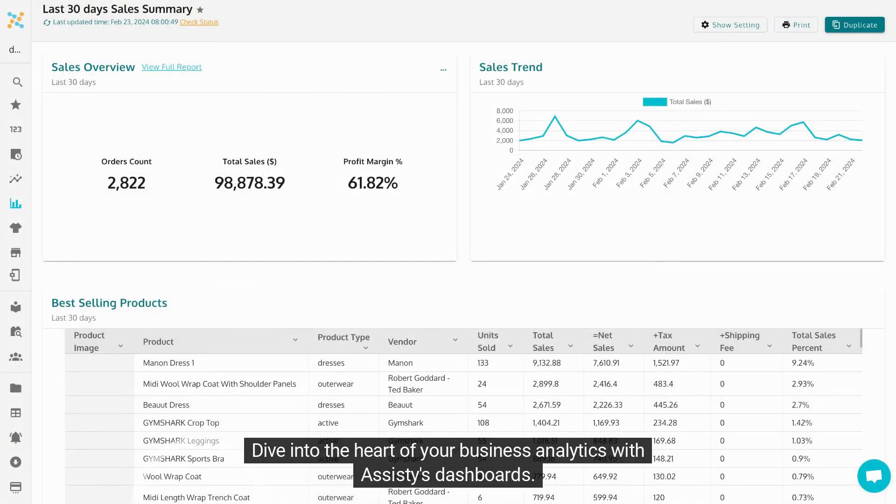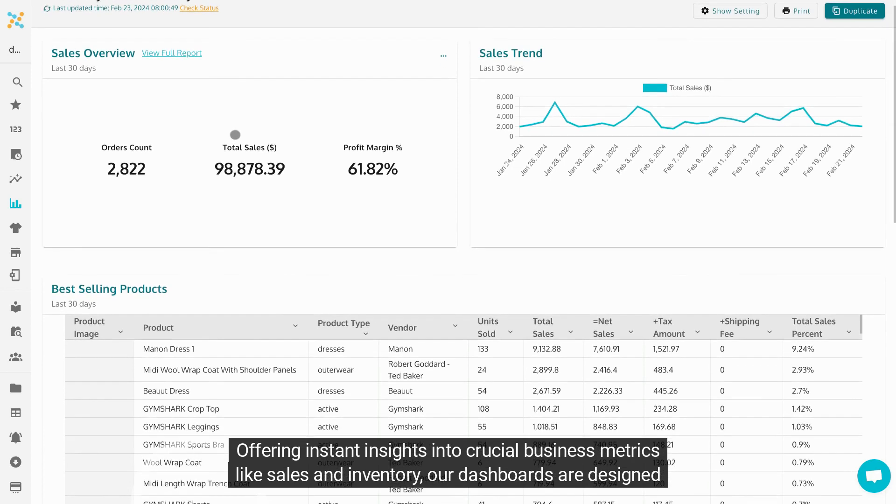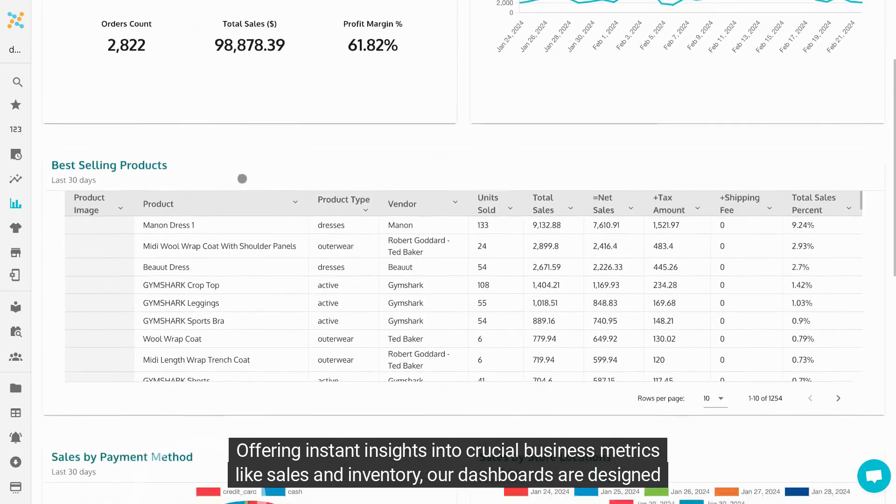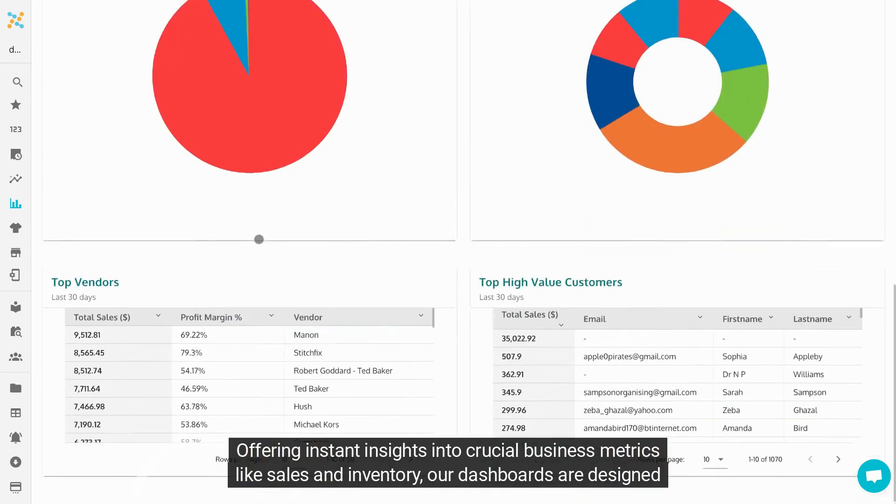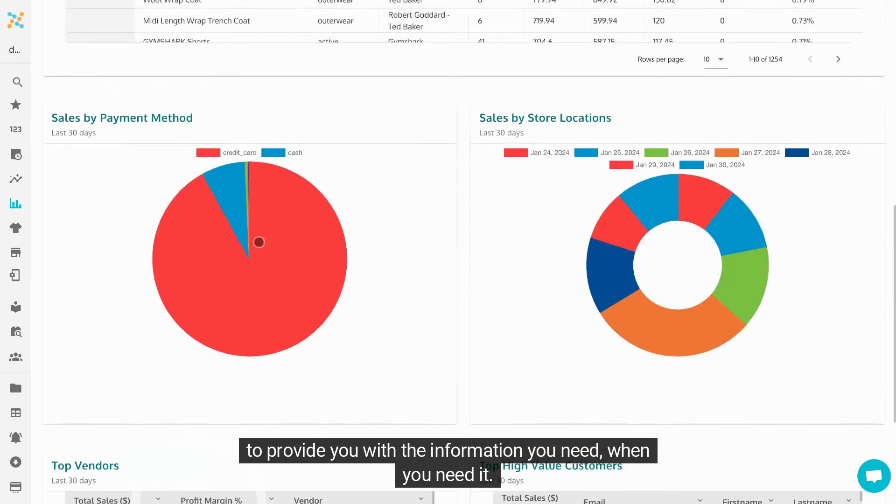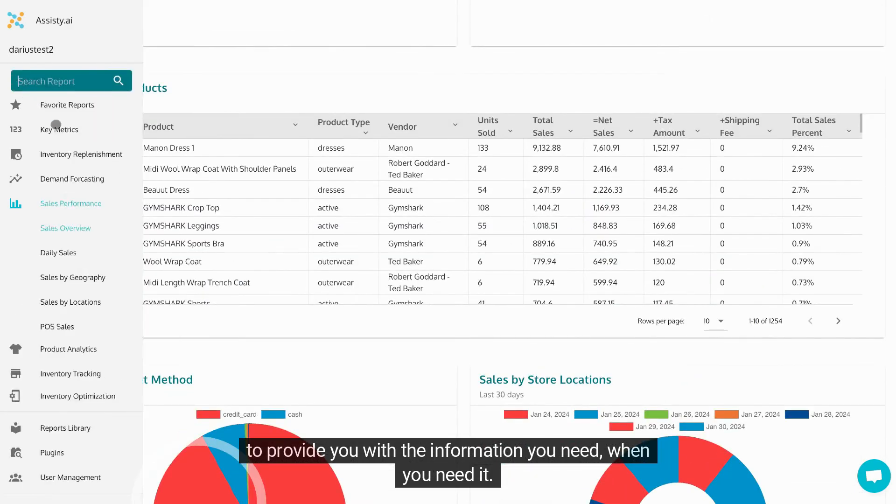Dive into the heart of your business analytics with Assisty's dashboards, offering instant insights into crucial business metrics like sales and inventory. Our dashboards are designed to provide you with the information you need, when you need it.